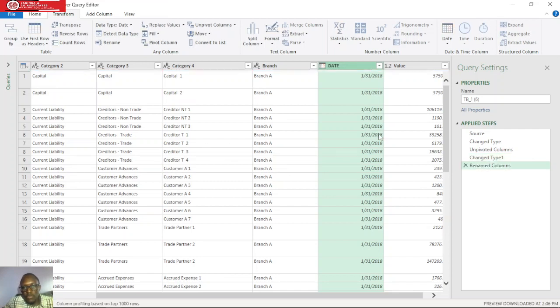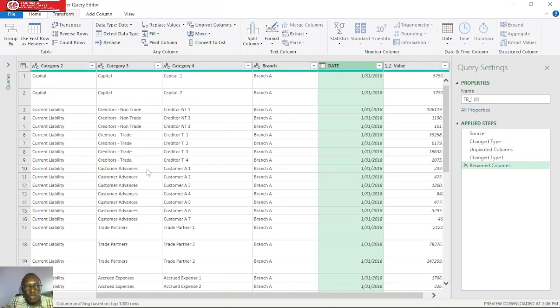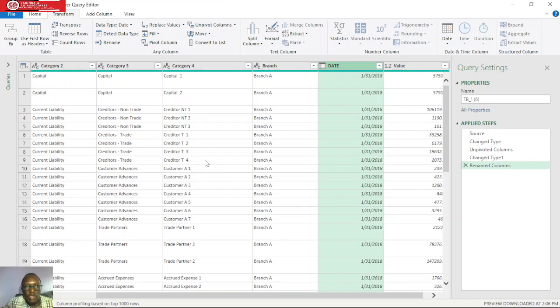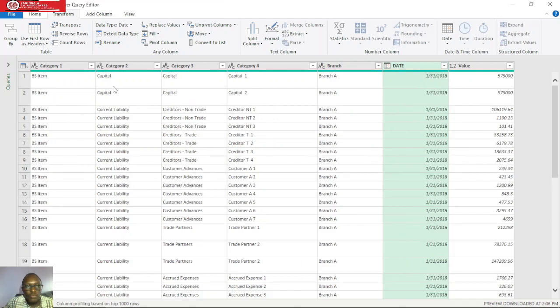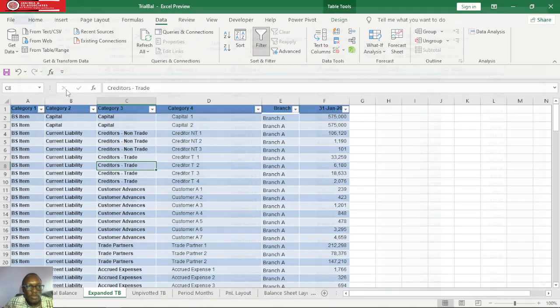From here now our unpivoted table is ready for loading it to Power BI, but we'll take it back to our original dataset before loading it to Power BI directly. We can pivot it within Excel, and then is when we'll load it to Power BI. So we need to click the home tab, then click close and load.